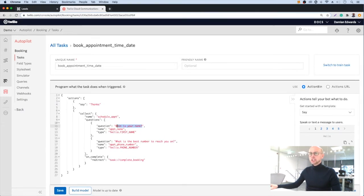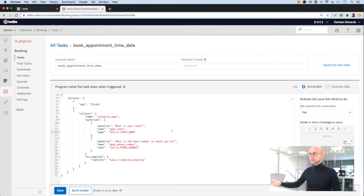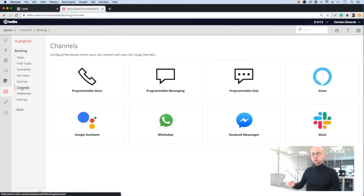Once the task is triggered, I'll show you what actions it will perform. Firstly, it's going to ask for a name and then it's going to ask for a telephone number. We'll be saving that information and passing that over to our CRM. Once we have the tasks set up, we just need to choose the channels we're going to use to allow customers to connect with this chatbot.